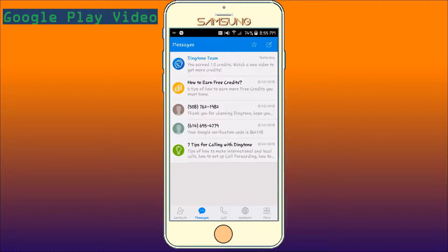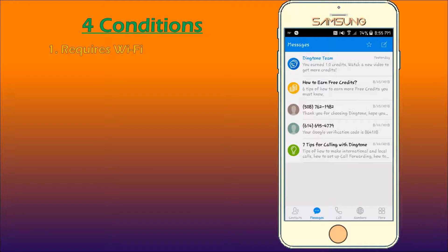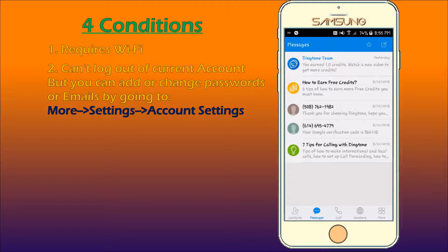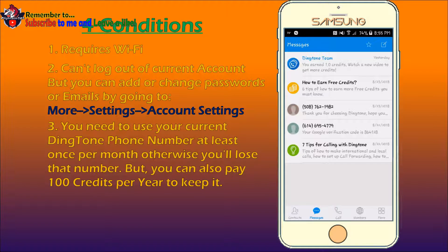This app allows you to call or text for free without having to pay for anything. But there are four conditions. The first condition is that you have to be connected to Wi-Fi. The second condition is you can't log out, but you can change emails.